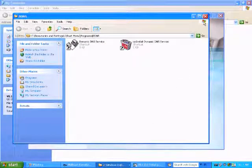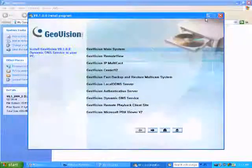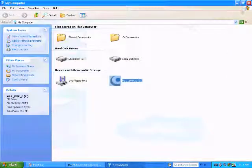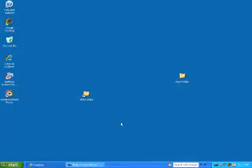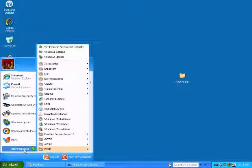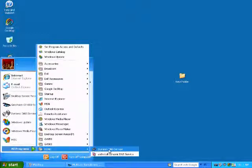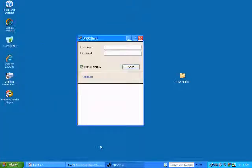And close out of all of that. We can go into our start menu here and launch the DNS client. Make sure that the check mark is in run at startup.